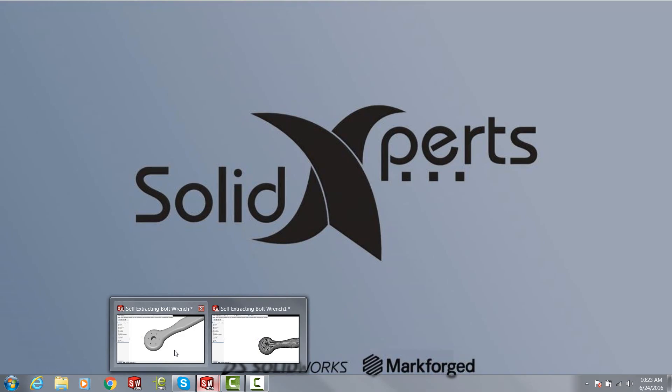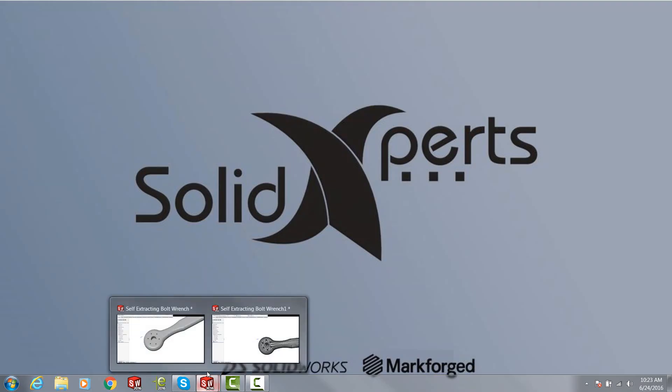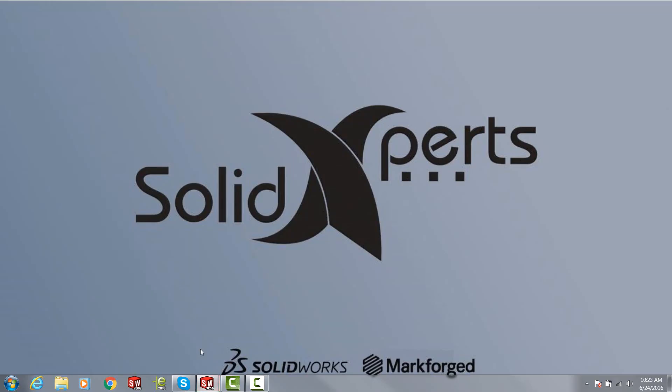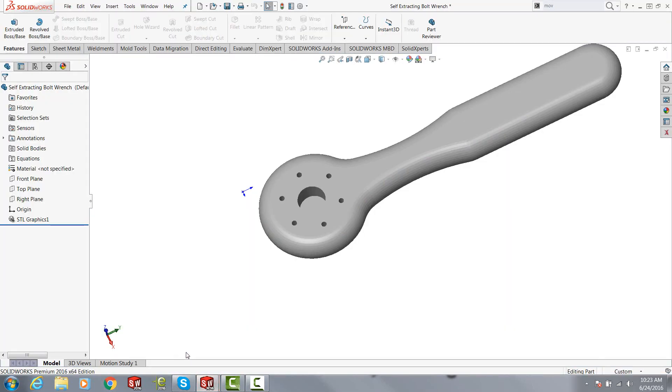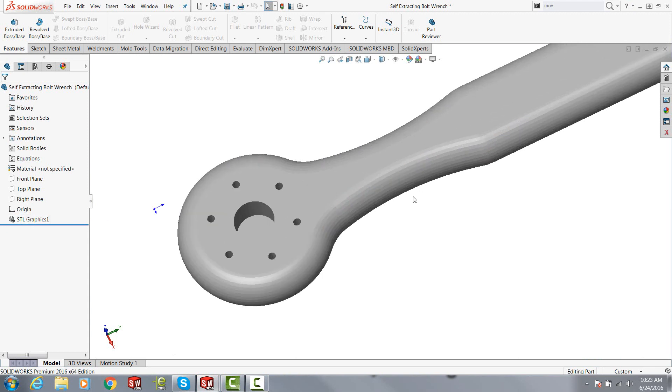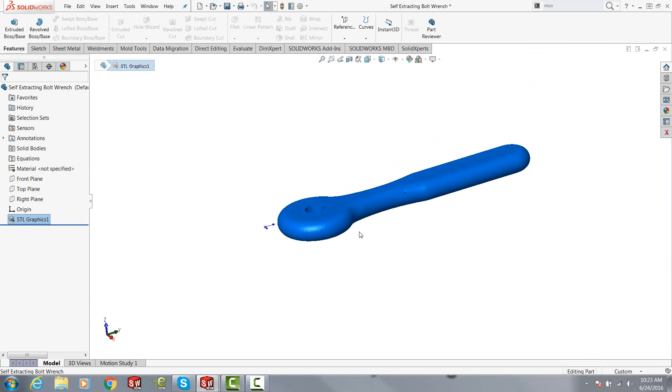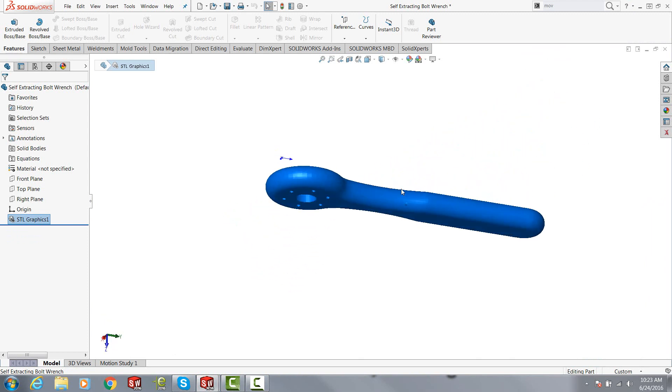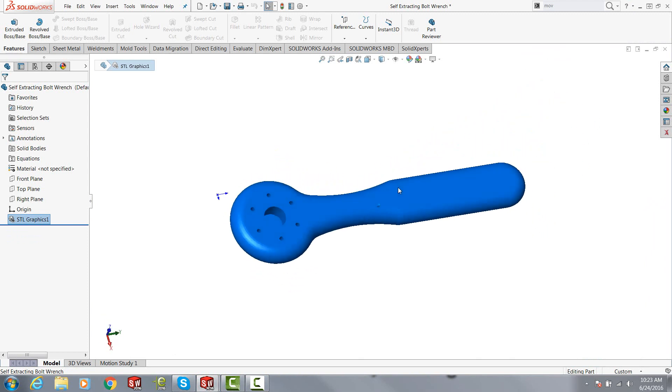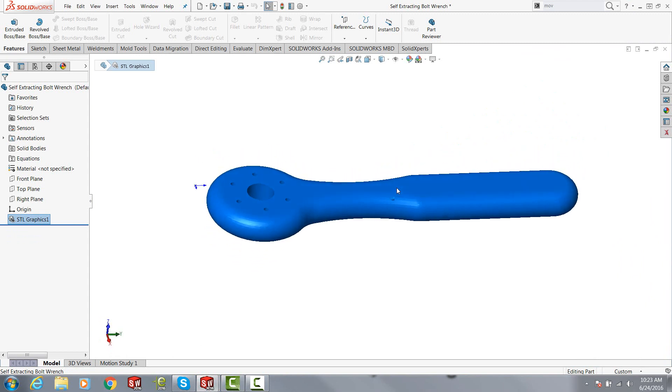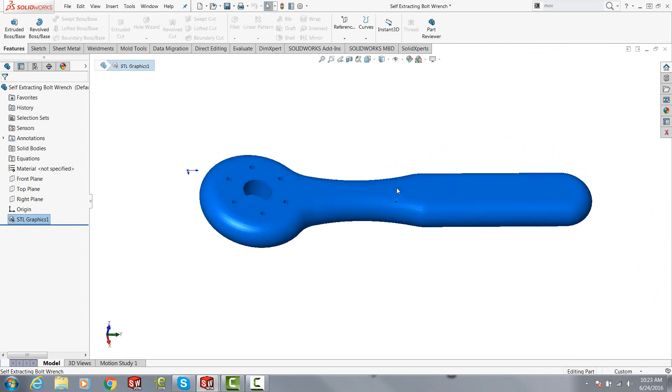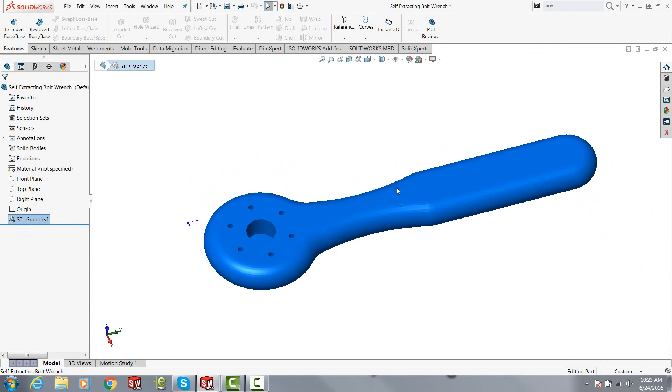Now SOLIDWORKS has for quite some time the ability to open an STL file, and if you don't preset your options what you normally get is just the graphics, kind of like any drawings in a SOLIDWORKS file, but there's really not much you can do with it. All you can do is verify that yes it has the features you want and it's going to make a good print.